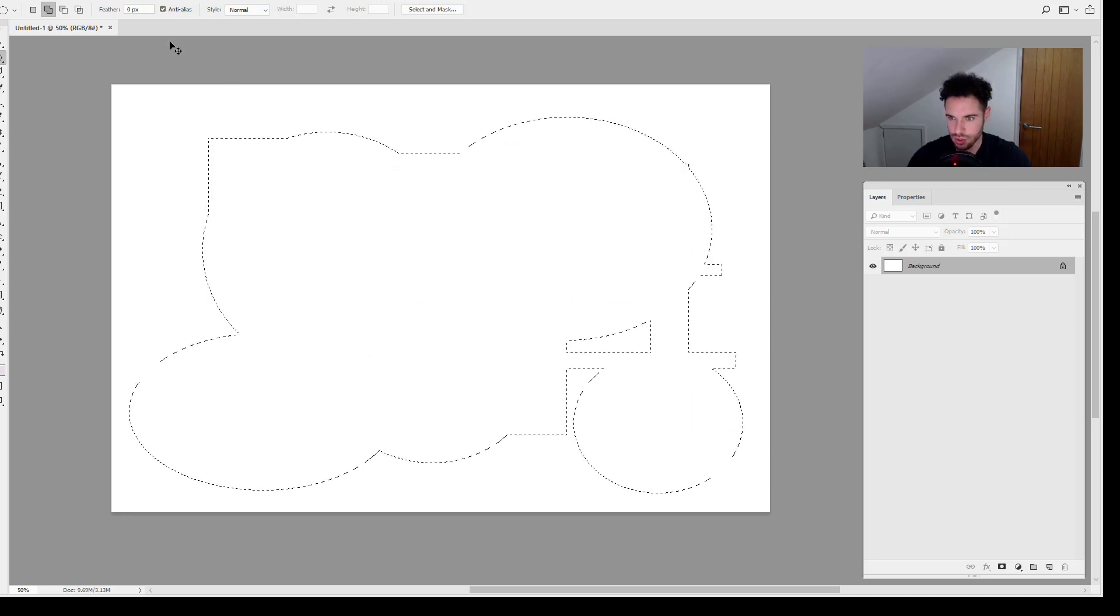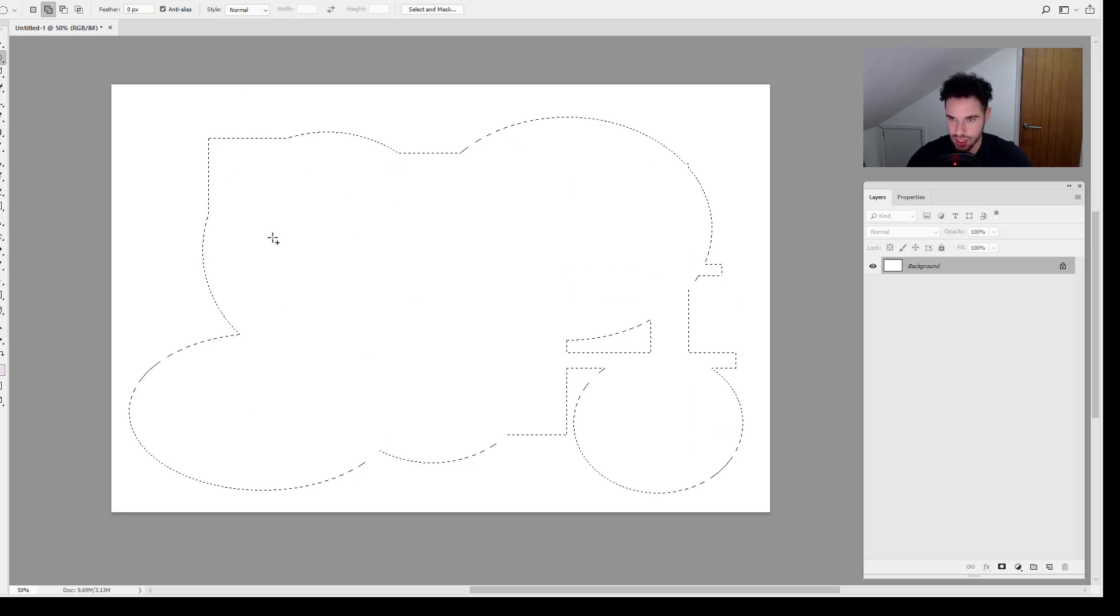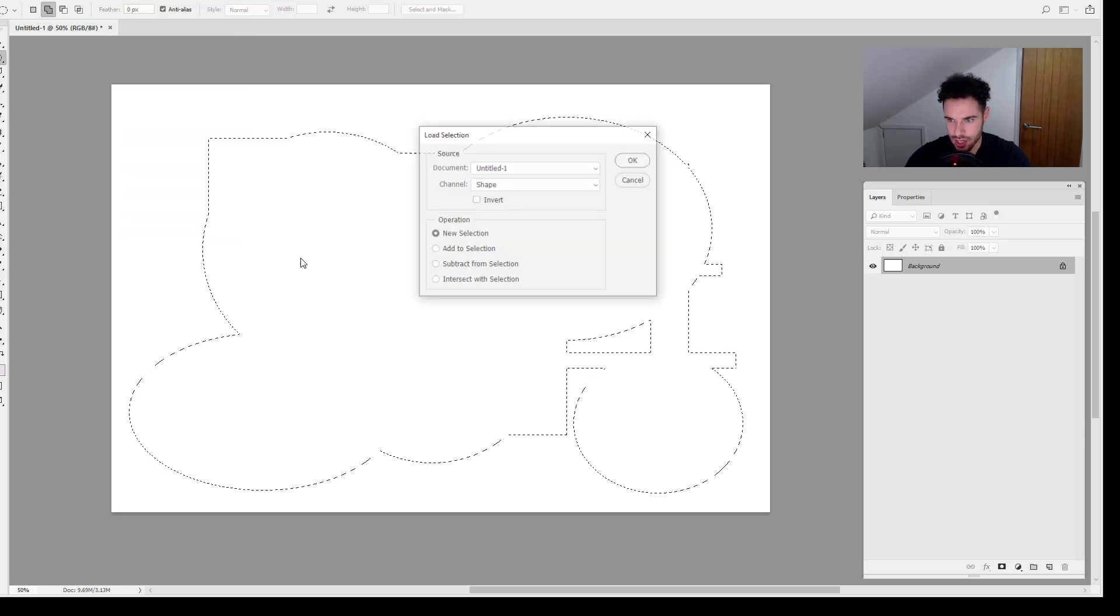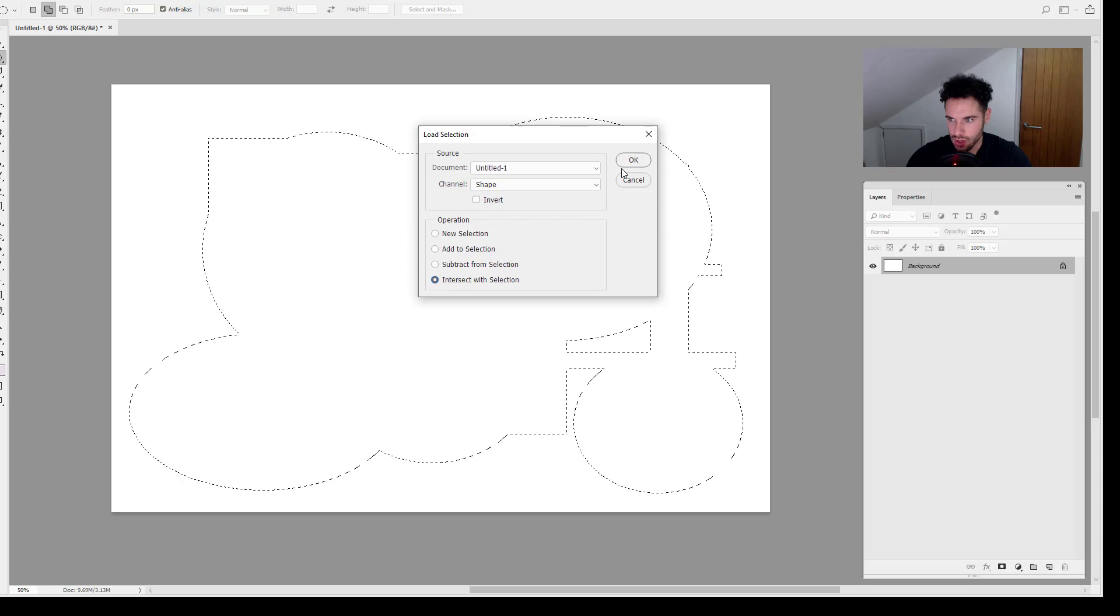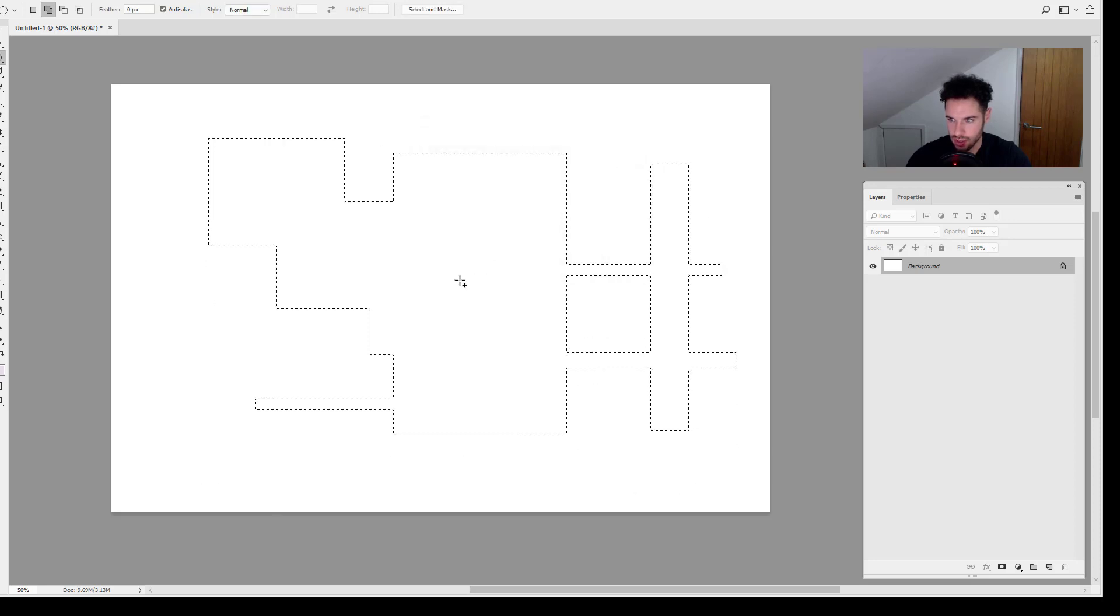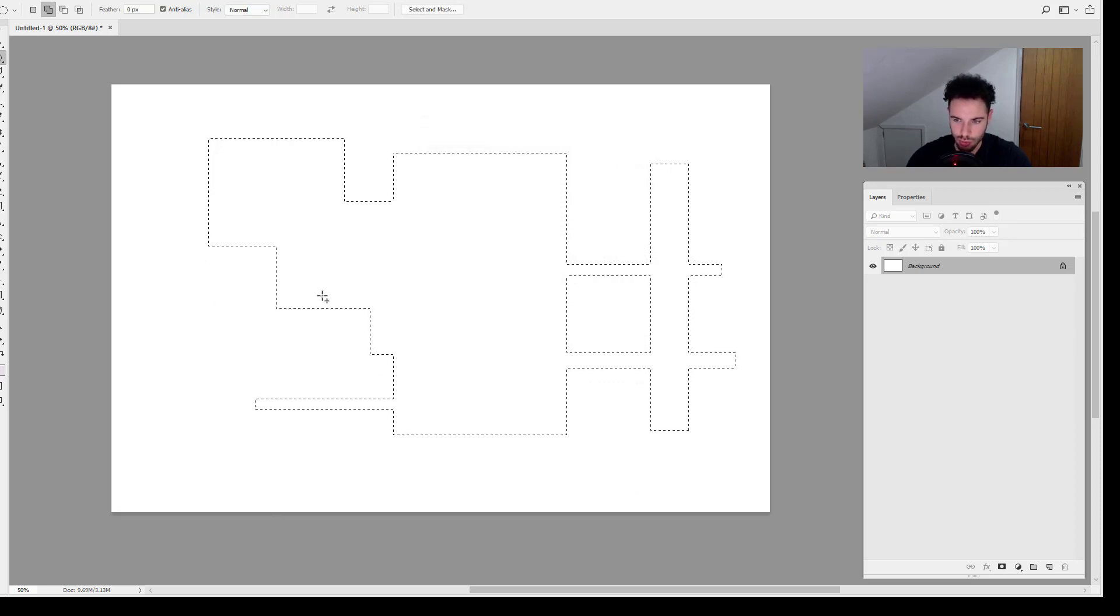You can also, I'm going to press Command, Control Z to undo, come up to Select, Load Selection and you've got Intersect as well. I'm going to click OK. So there, it's kind of back to normal with the intersection there.